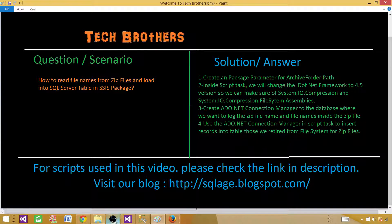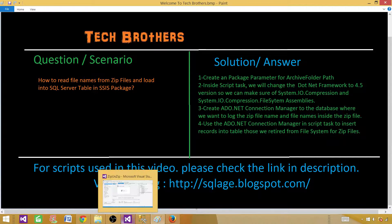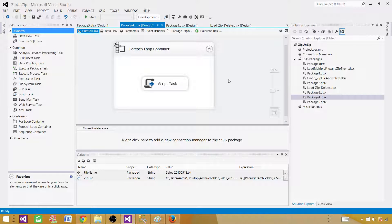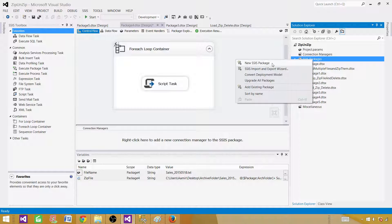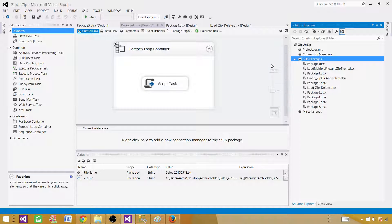Let's go to SSDT or BIDS, whatever you have according to your version of SSIS. Click on SSIS Packages and create a new SSIS package.